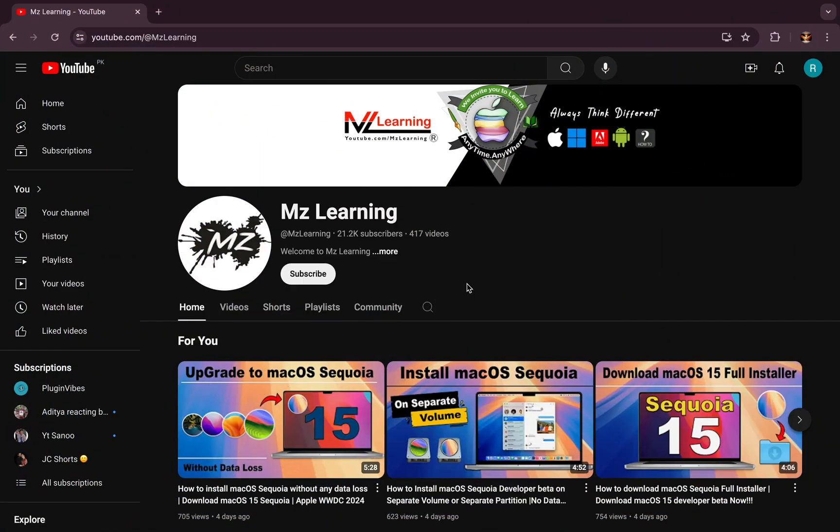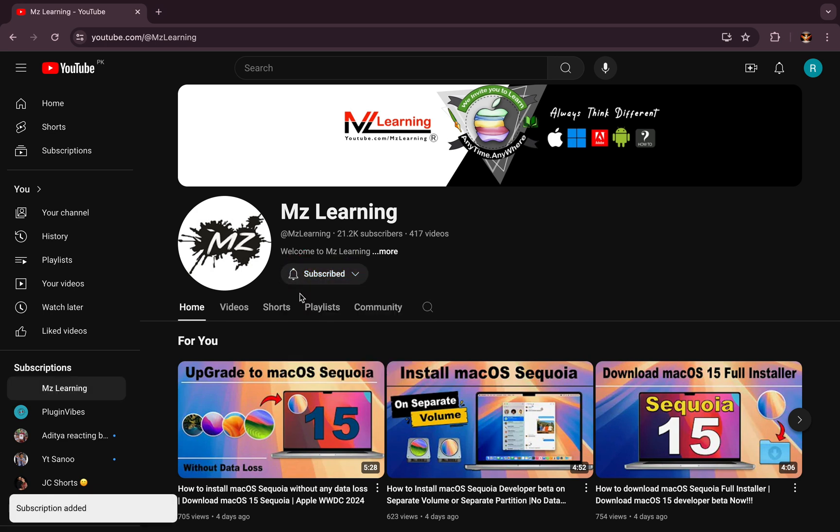Would you like to learn more? Please subscribe to the channel. Thanks for watching, have a nice day.